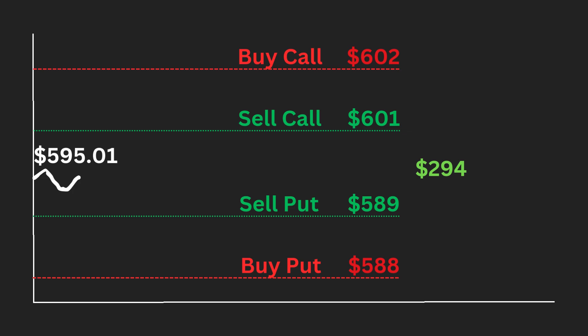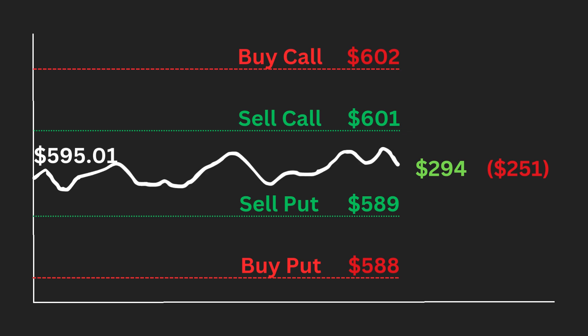For risk protection, let's buy the call above the one we sold and also buy a put below the one we sold. The call costs $1.19 while the put costs $1.32. This means protection for us costs $251 in total. Let's say we are correct and SPY only goes up 0.5%, which is between the put and call we sold. The options we bought become worthless because the stock is out of the money and the options expired. We keep the premium we collected from the put and call we sold. Our net credit from this successful trade is $43 because our premium of $294 minus our insurance cost of $251 equals $43. This is our profit.